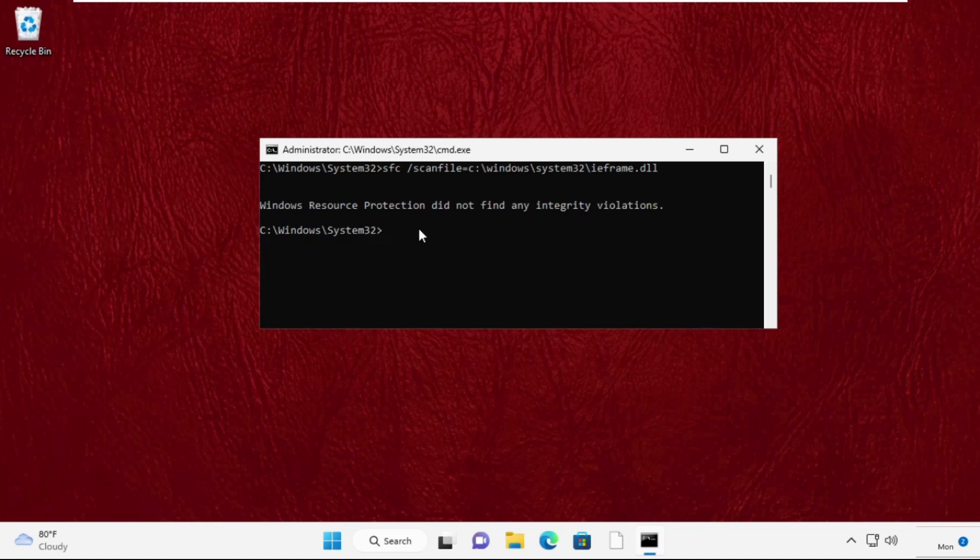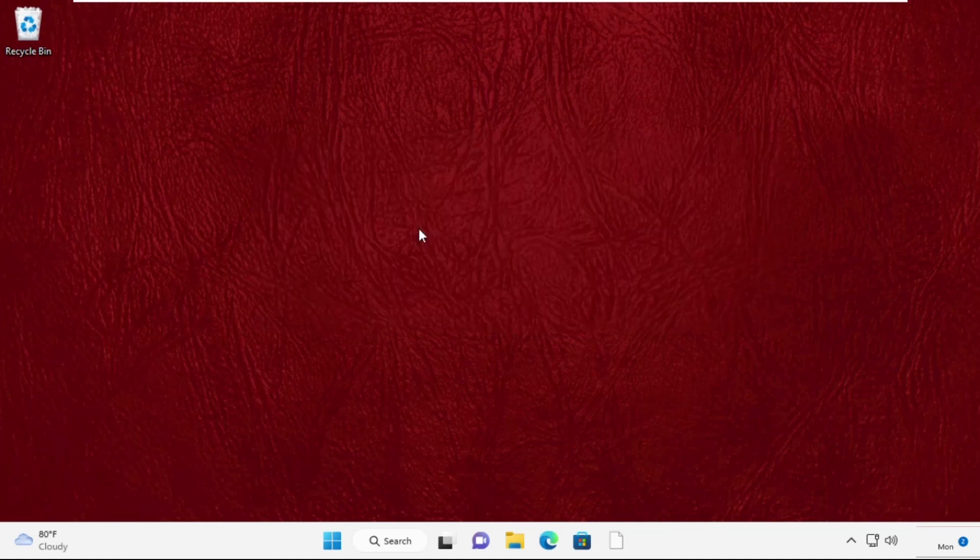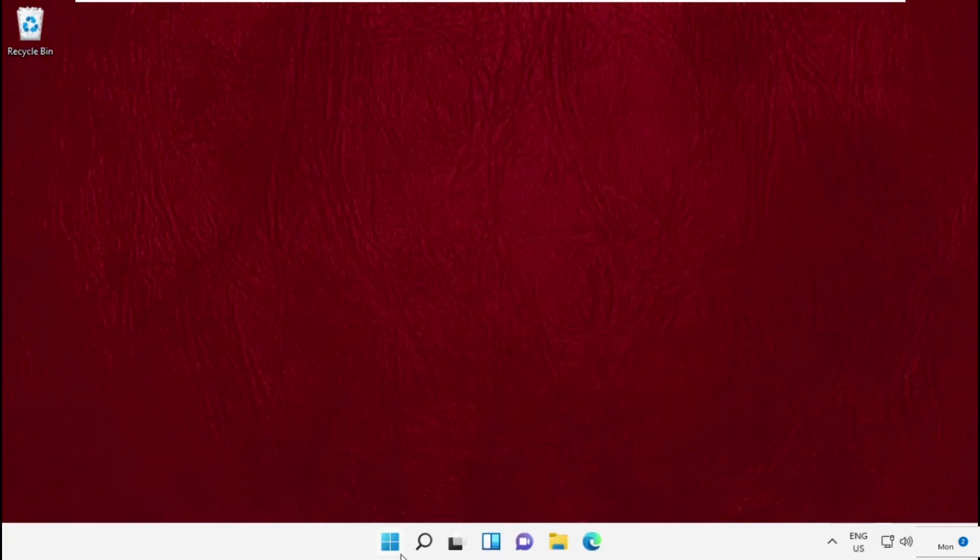After that, type this command sfc space slash verifyfile equal to c colon slash windows slash system32 slash ieframe.dll and once done, type exit to close the command prompt window and simply move to the next step.